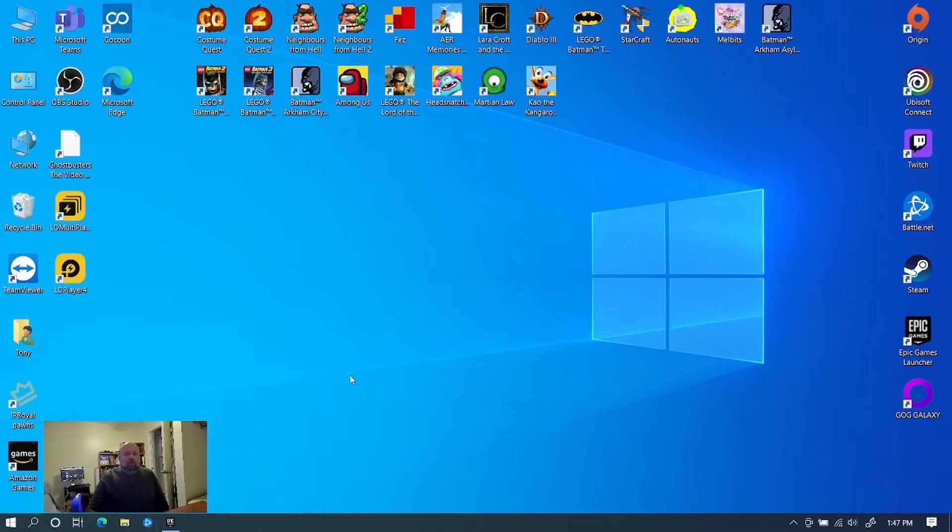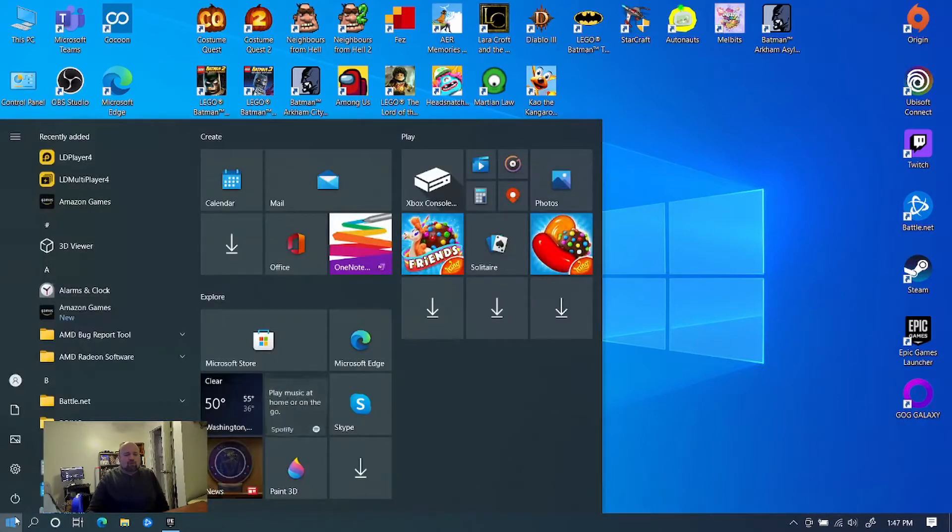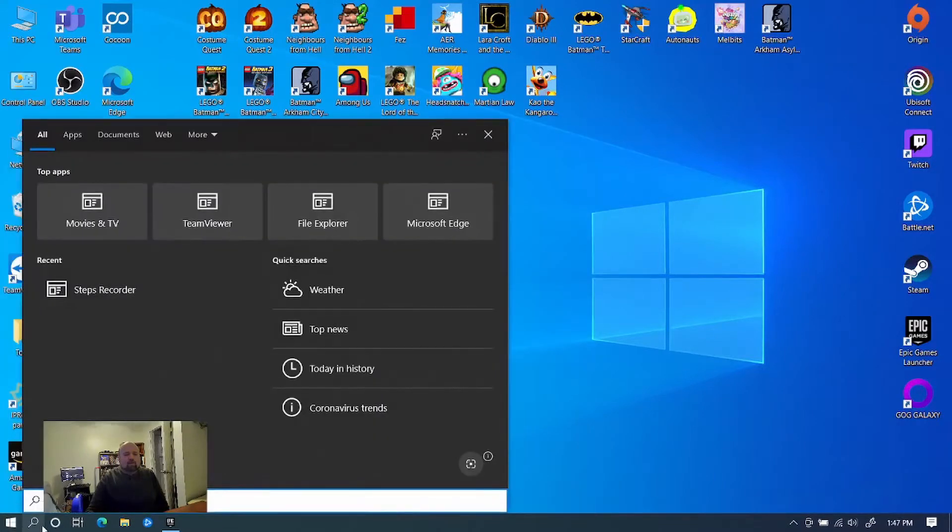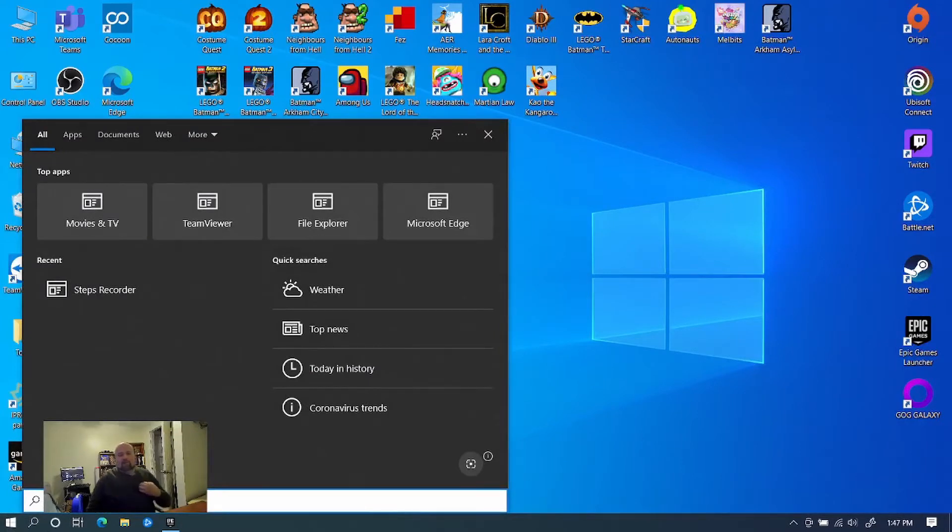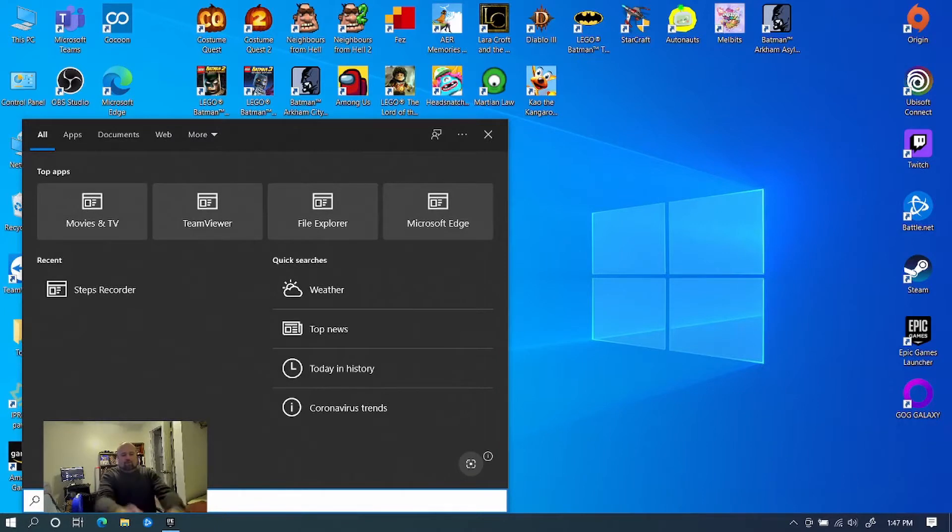This tool is very helpful for those who troubleshoot software or if you just want to document how you've done something. It's basically called Steps Recorder.